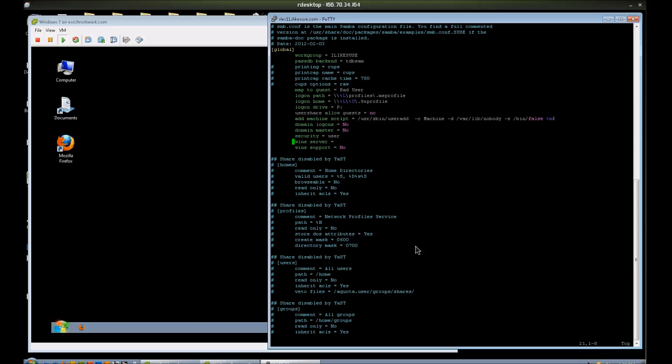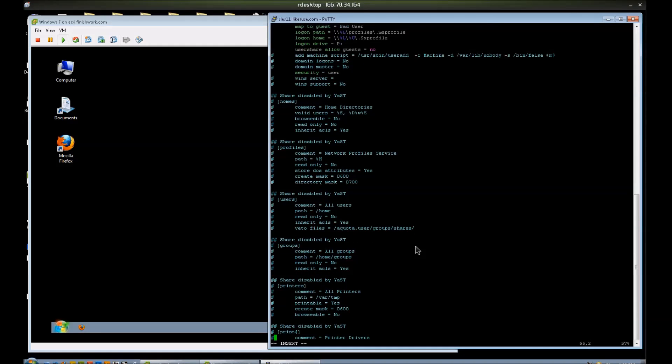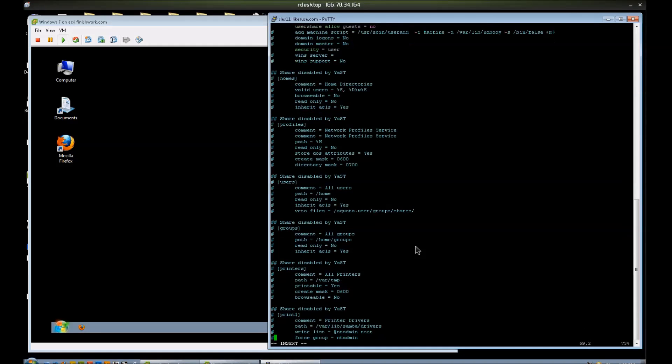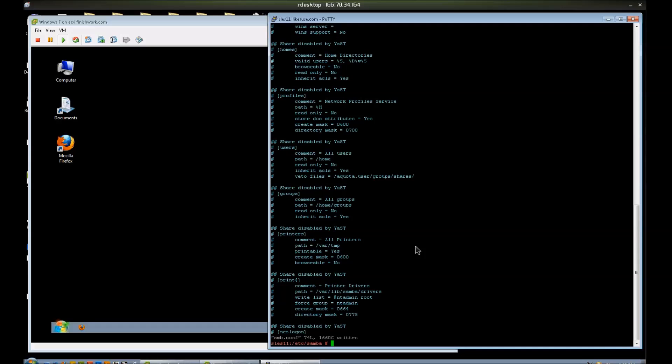WinSupport, WinServer, I don't really care about these. I'll just leave them in. DomainMaster, domainLogins, addMachineScript, all of this stuff has more to do with domains than it does just a basic login. So let's comment those out just to show you that they're not needed for this basic security equals user setting. And all of the shares that I commented out are toggled the status on, startup status, they're commented out here. So I'm going to save this file.